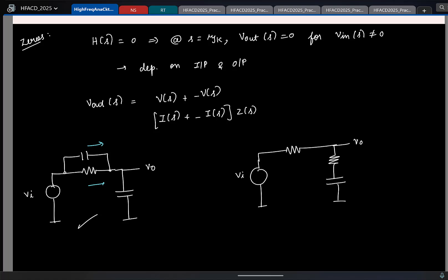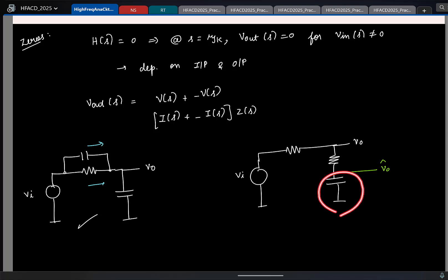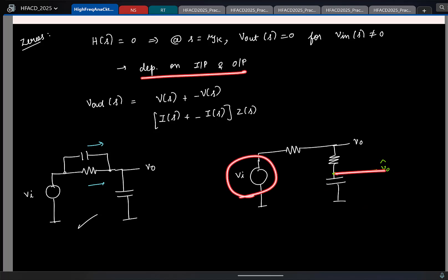Now let us say I redefine my output and call this as my output instead. Here the output is not obtained as the sum of two different voltages, and I do not have a case where two different currents are getting added either. So which means here we will not have a zero. That is why I am saying the zero location depends strongly on the input and the output.